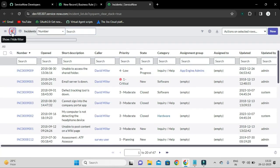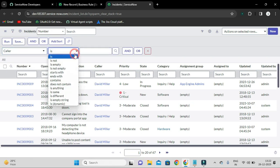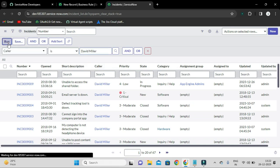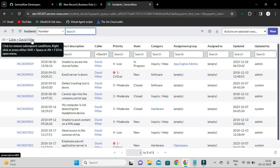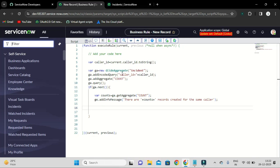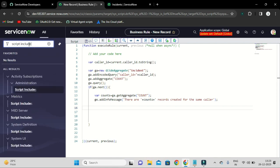We need to paste the URL. In our previous video we created a Script Include called GeneralInfo. Let me open that. There is a method that will return the instance URL.